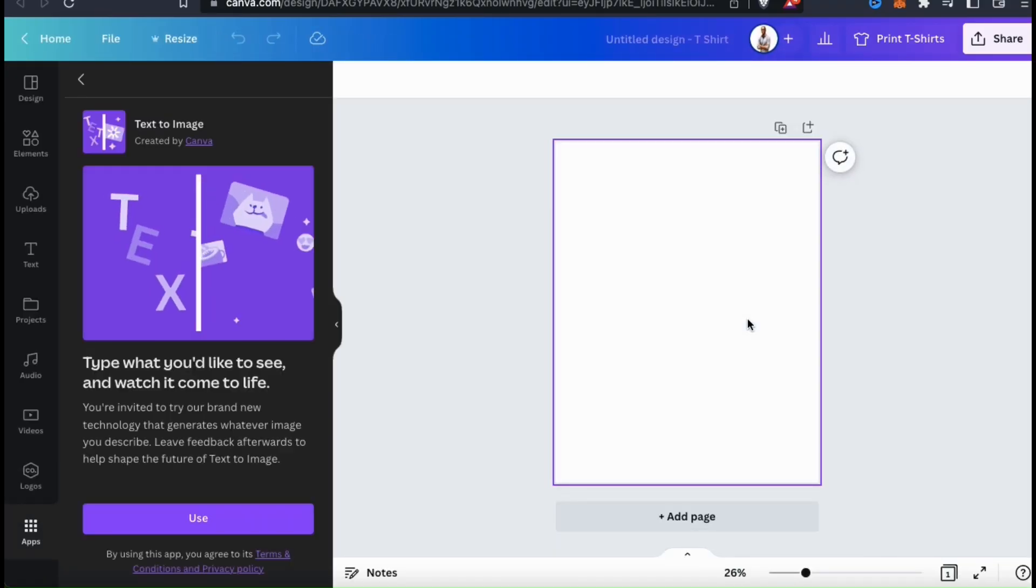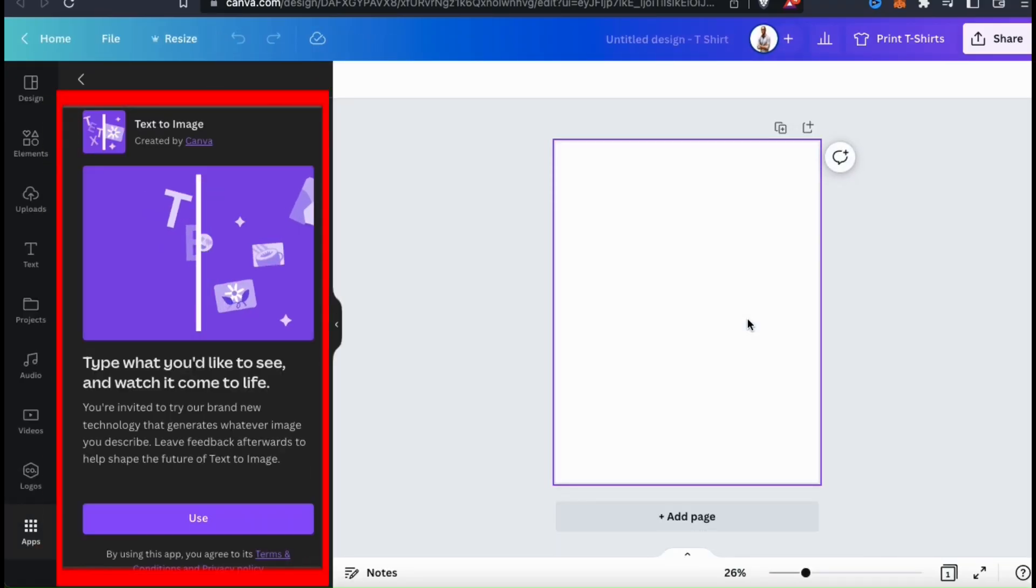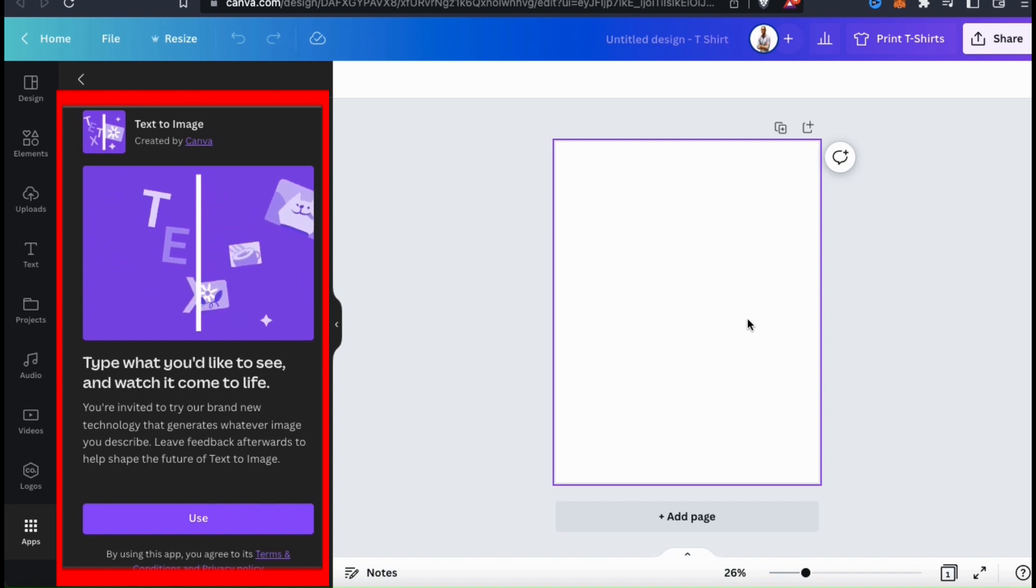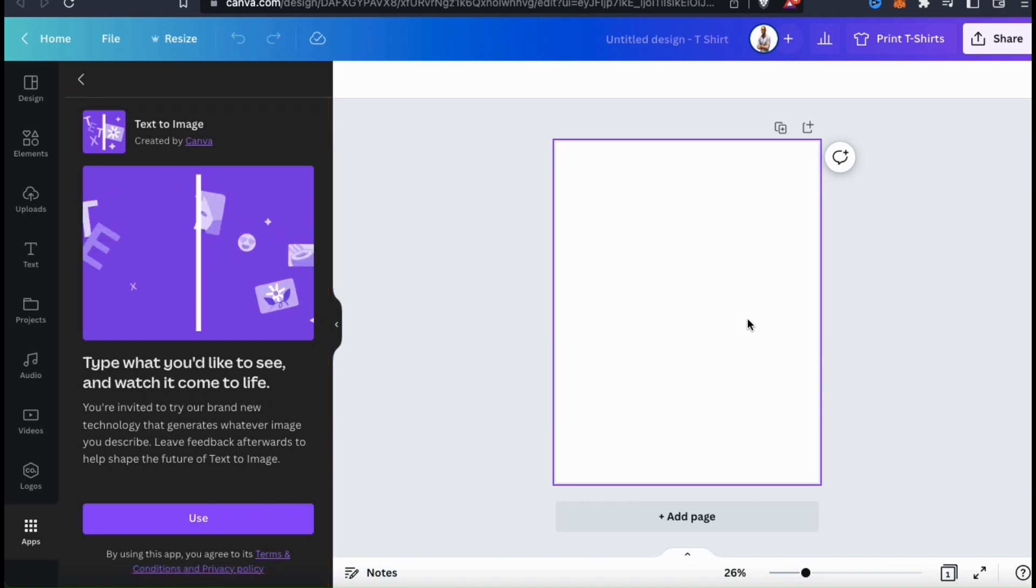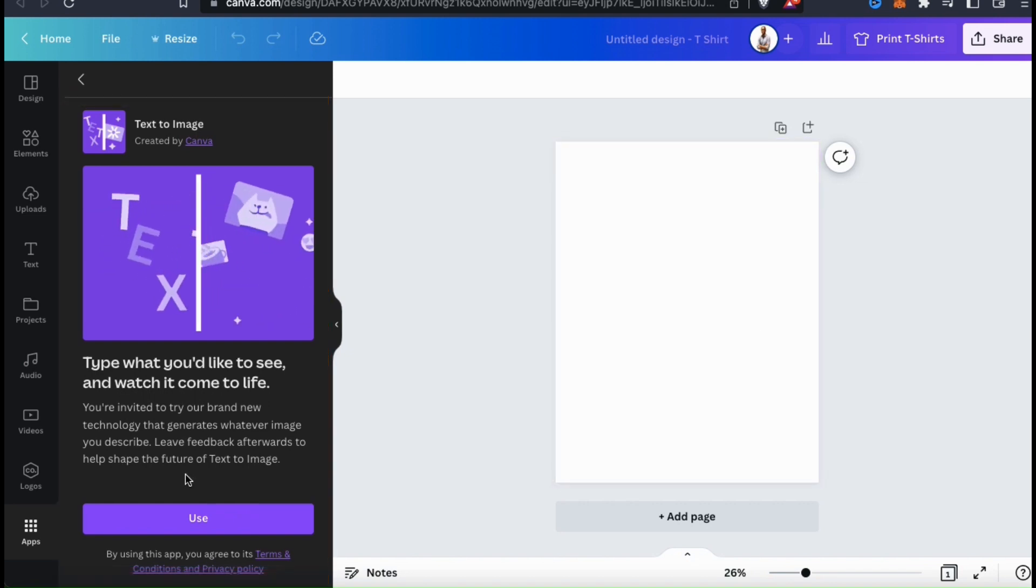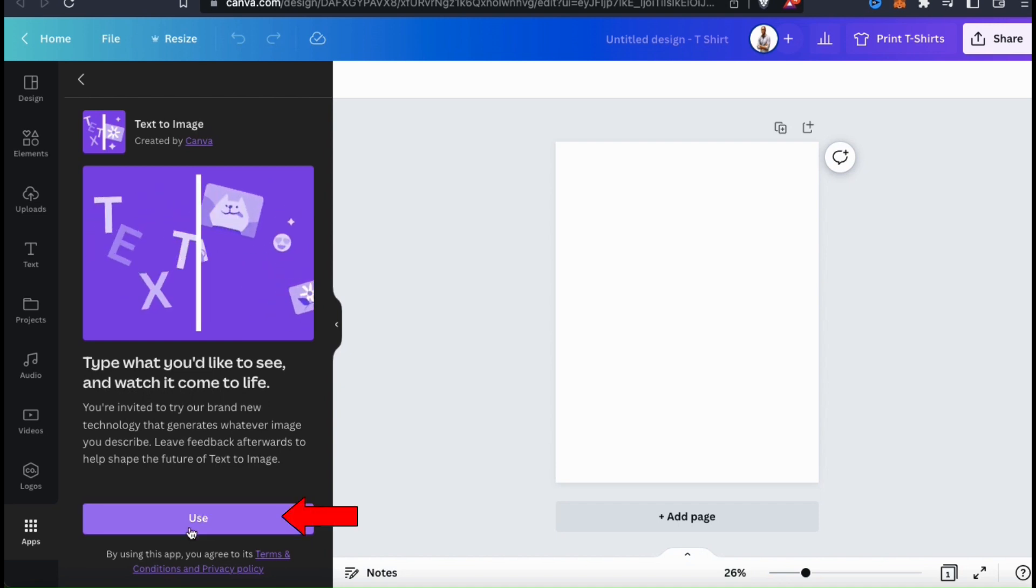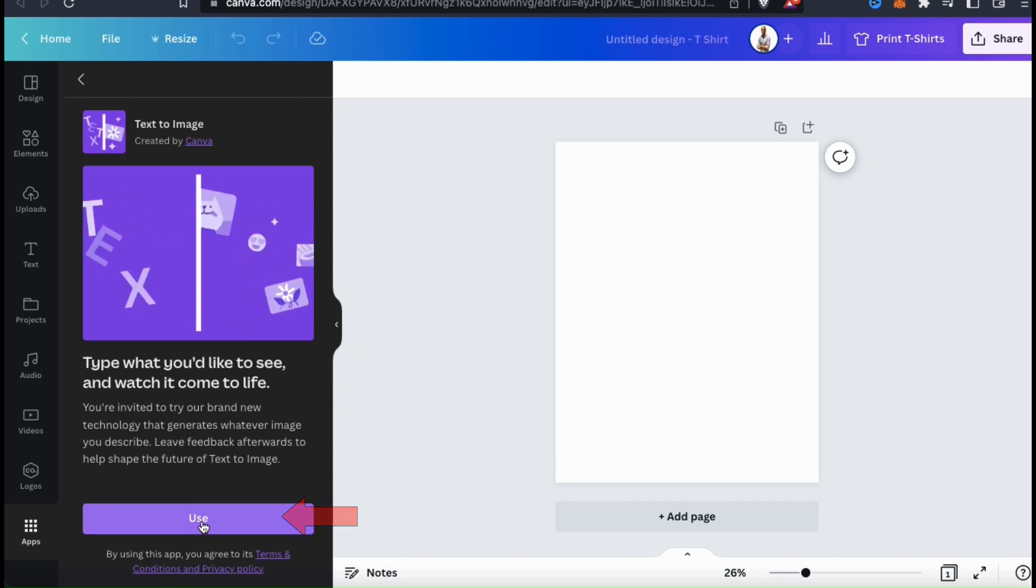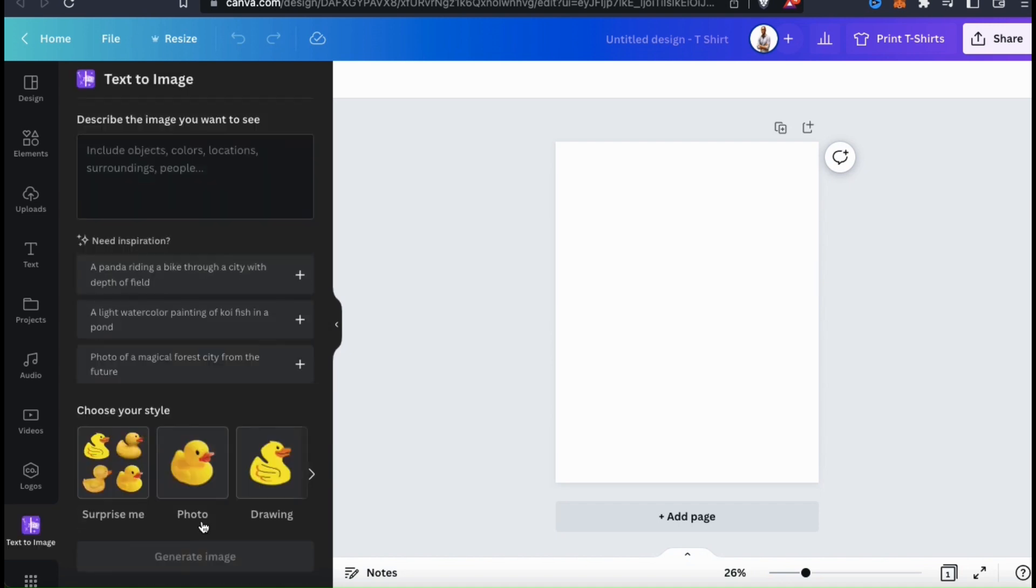Once your project opens, you should see the Text2Image app available in the menu on the left-hand side. It opens up on a page where you can read more information about the app. But once you're finished, go ahead and click on the Use button. And finally, we're ready to test out the new Canva Text2Image app.